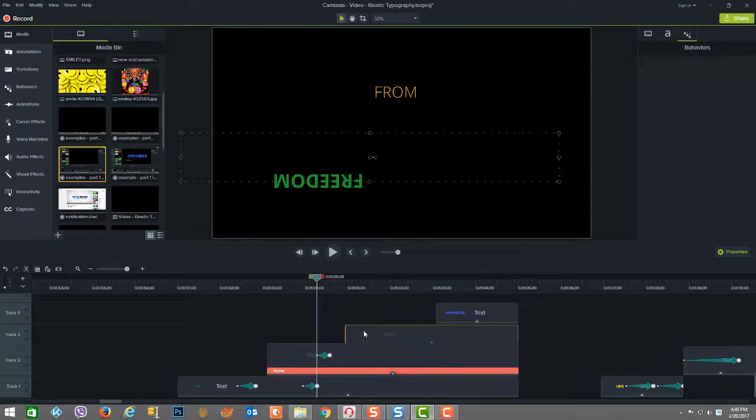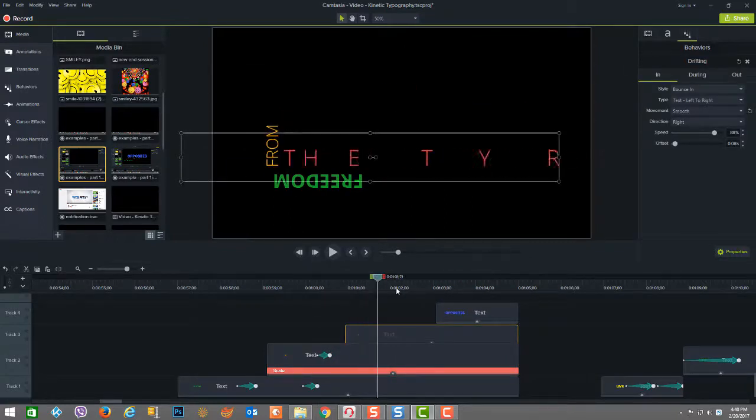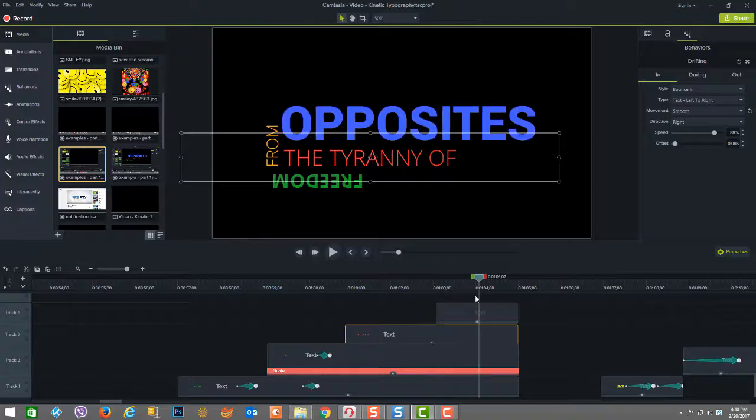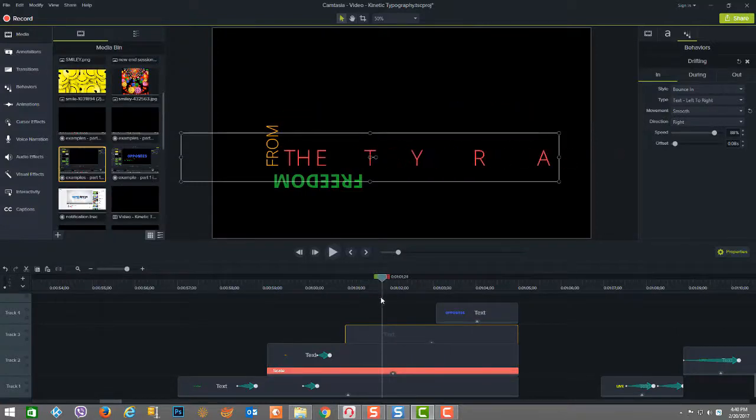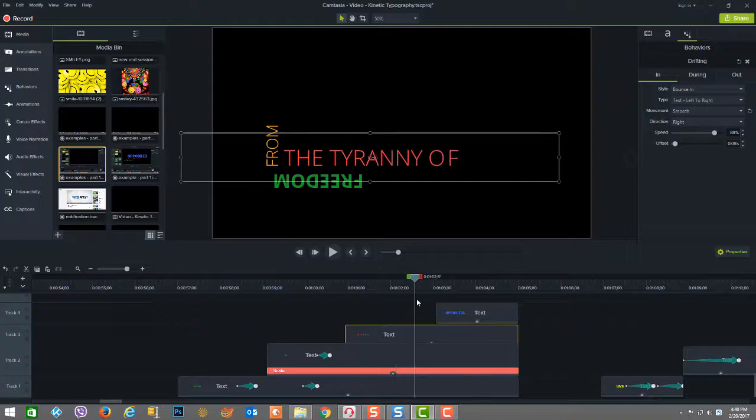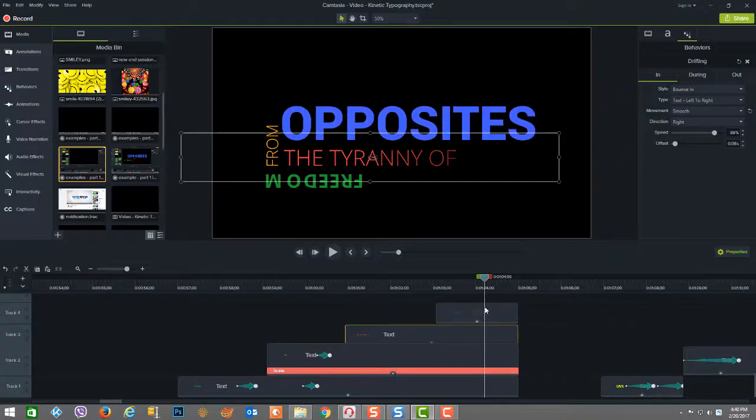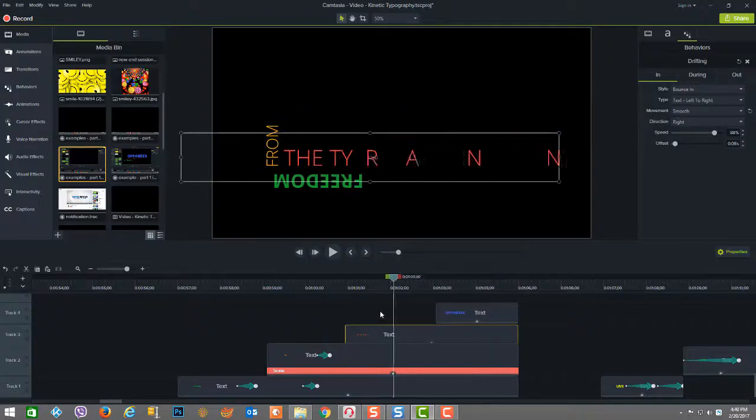And then the next level here is dealing with the words, the tyranny of. And as you can see, the tyranny of slides in from the left, from the right to the left. And then when it's going out, it just fades out.